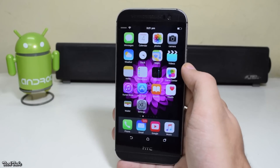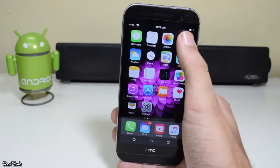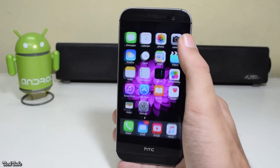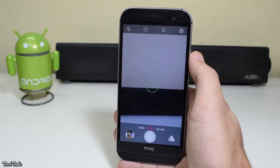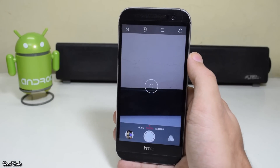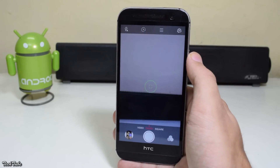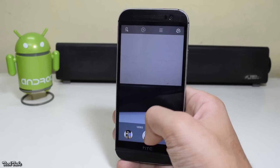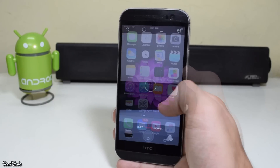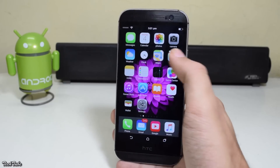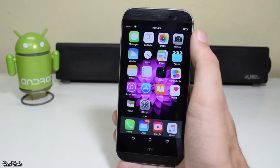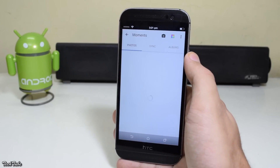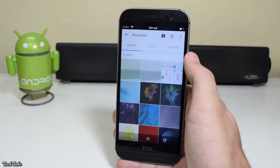The camera app we'll be using is Geek Camera — it is somewhat similar to the iPhone's camera app. For the gallery app, use A+ Gallery.